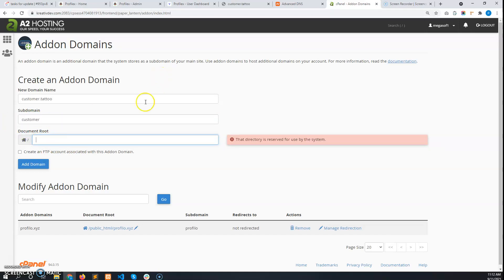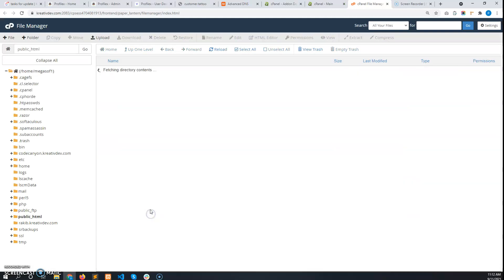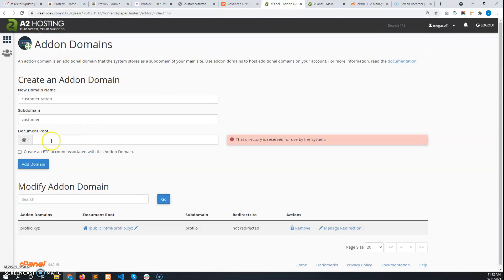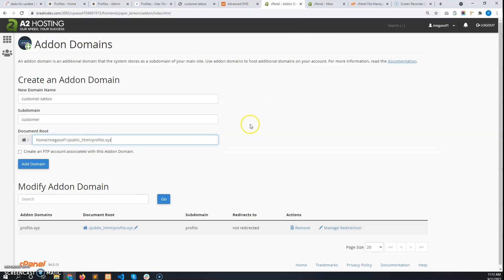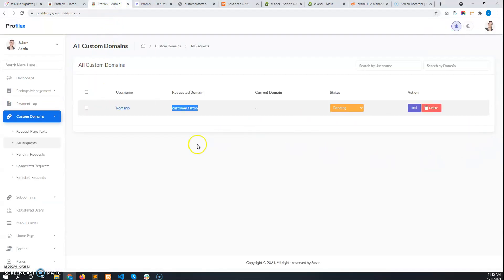A subdomain will be added by default. You have to give the project folder location — where you have installed the files. I have installed them in the File Manager under public_html/profiler.xyz, so the path is home/megasoft1/public_html/profiler.xyz. Enter that location and add the domain.